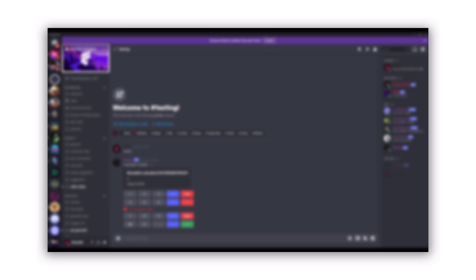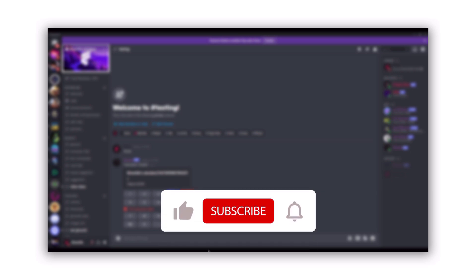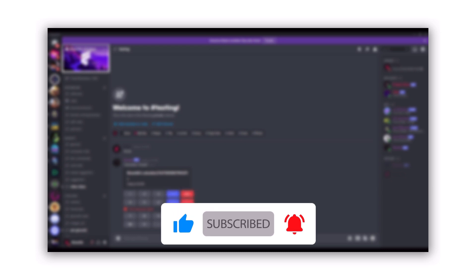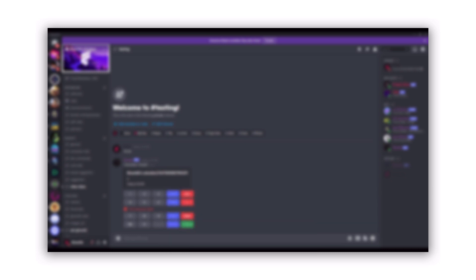I really hope you enjoyed. Thanks for watching today's video. If you did, be sure to subscribe — it really helps out the channel. You guys asked for this one. Anyways, until next time, see ya.